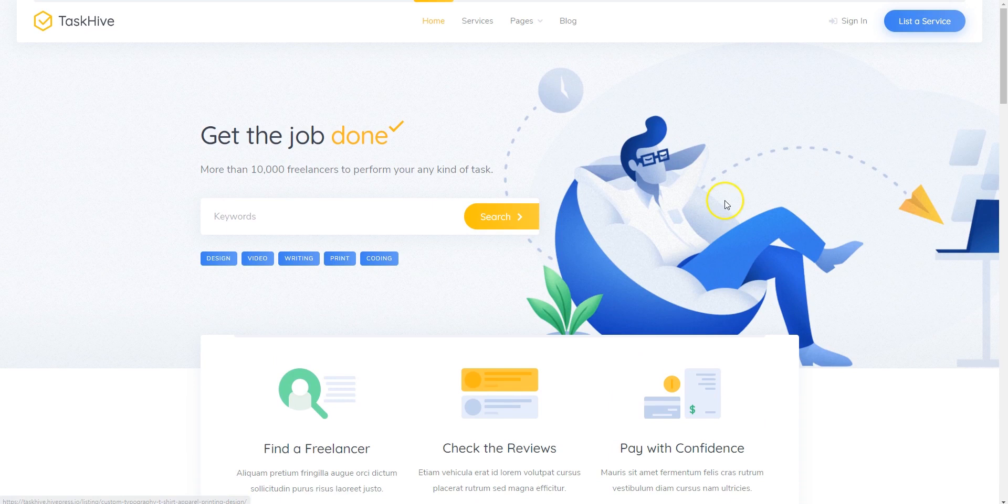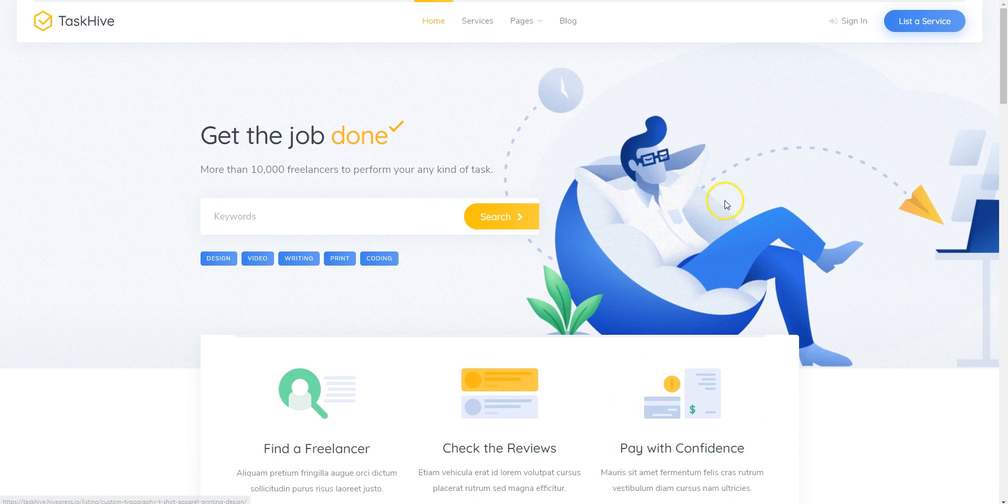You can follow the link in the description to learn more about TaskHive, check out its live demo, or ask developers any pre-purchase questions.